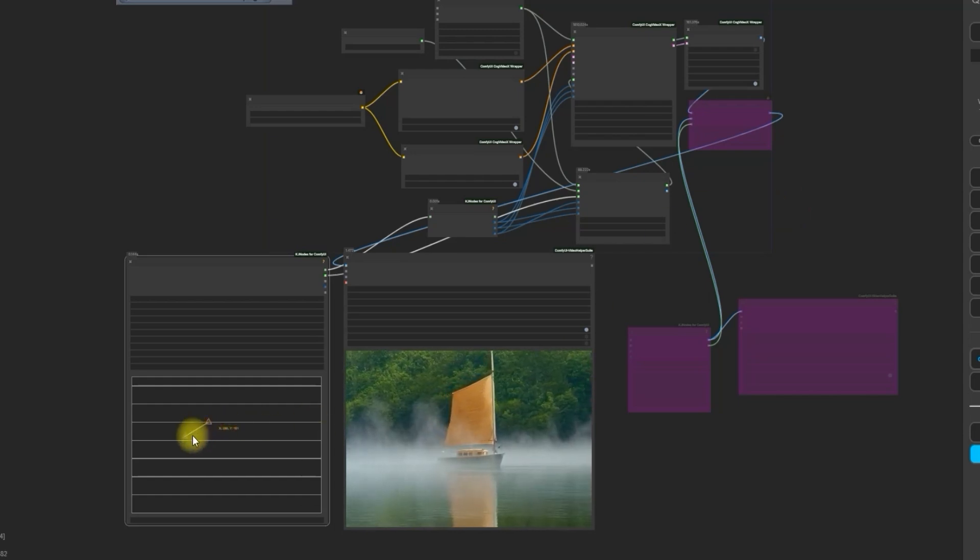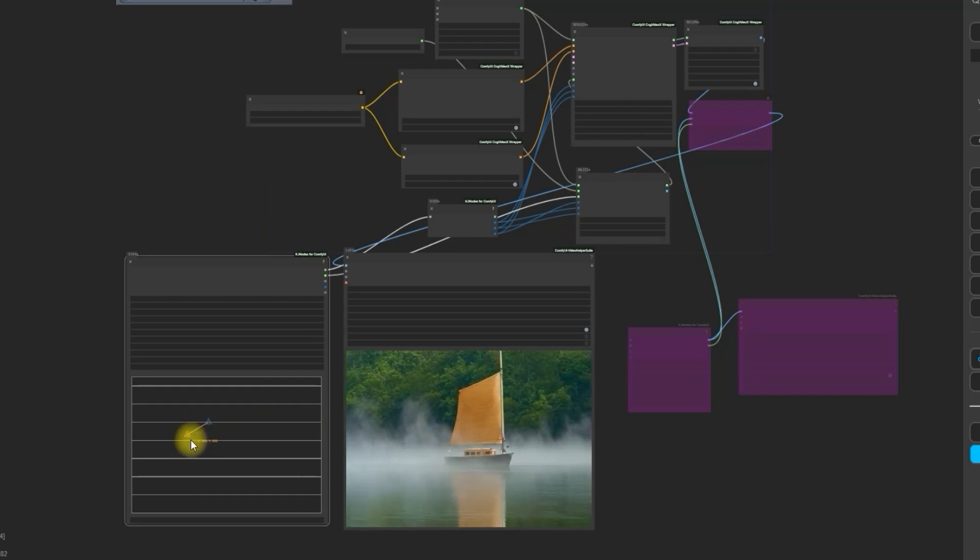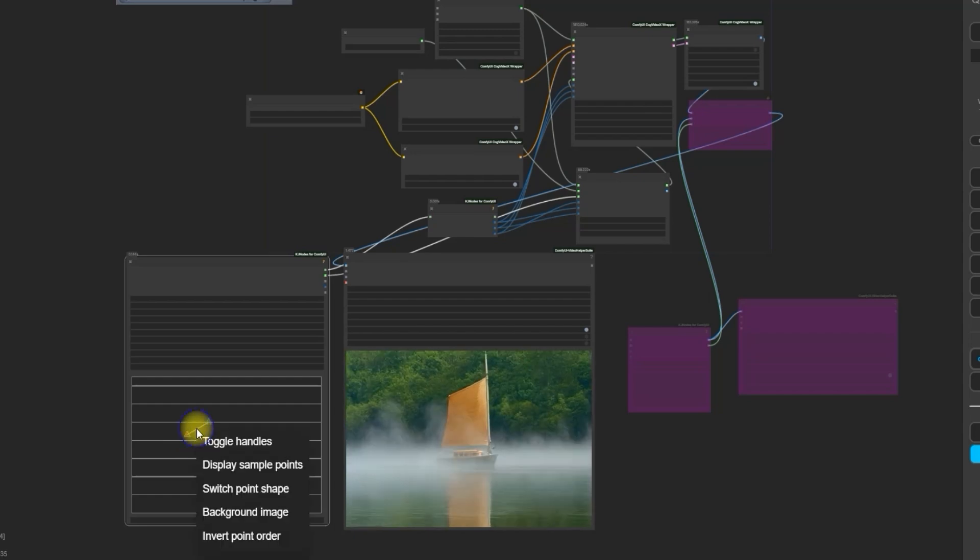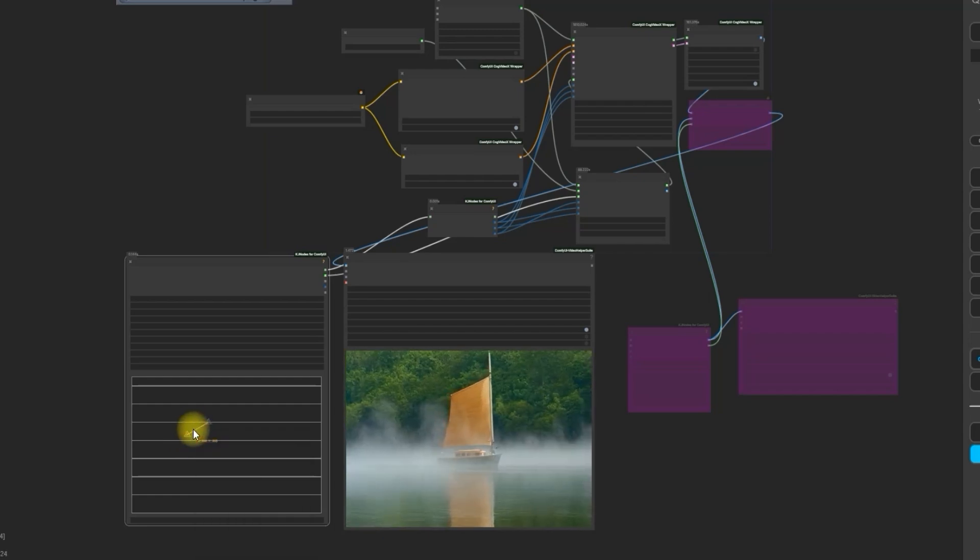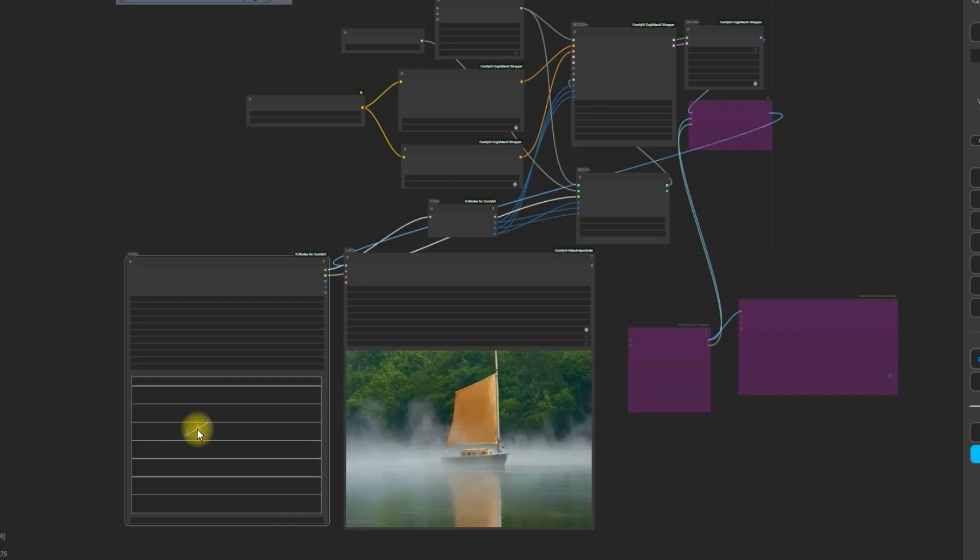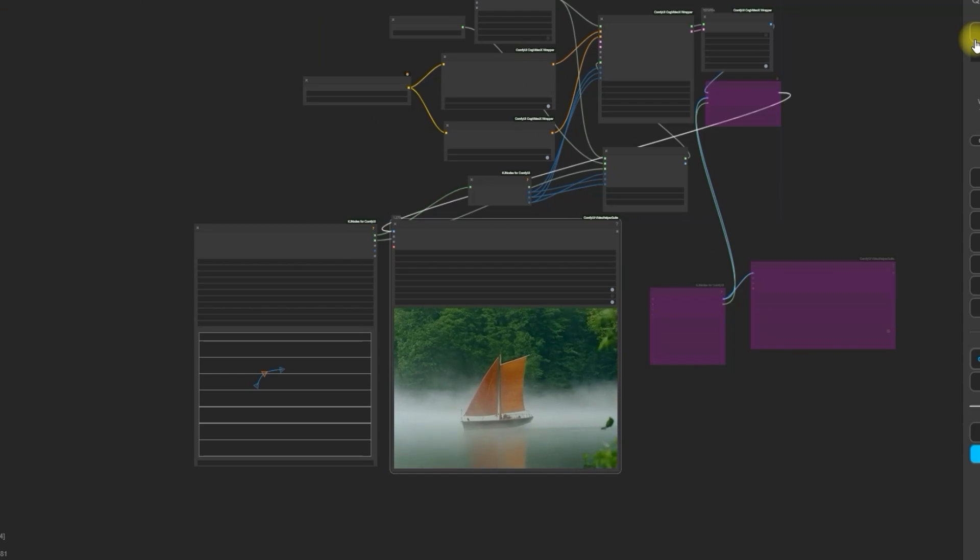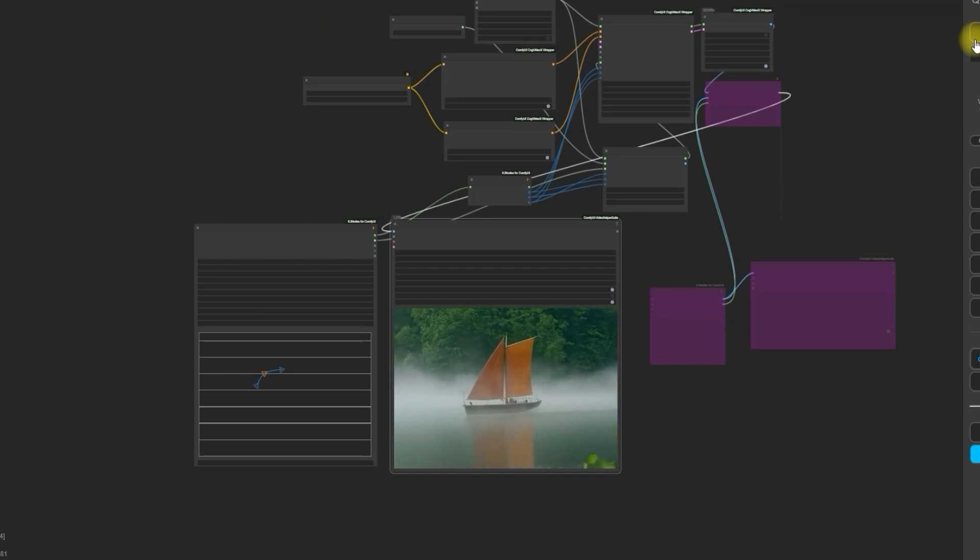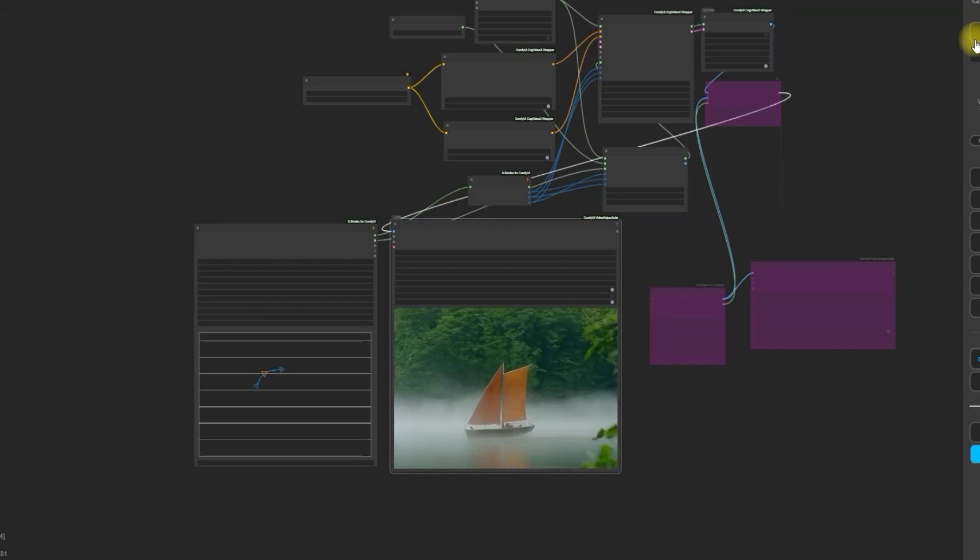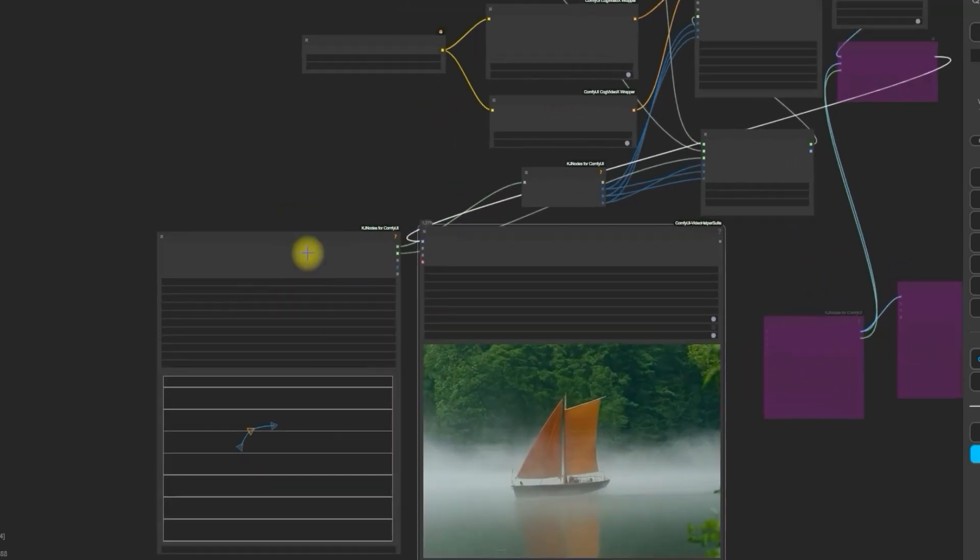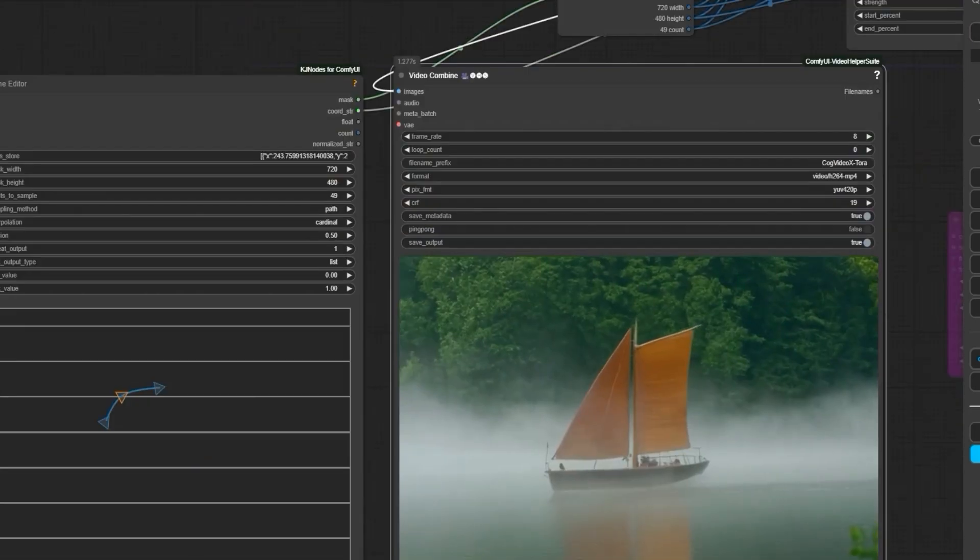In another example with the same text prompt, I have changed the arrow and made a little bit of curve towards upside. And in the result, you can see the boat is moving downside with a bit of curve. So this is how you can use Tora in ComfyUI.